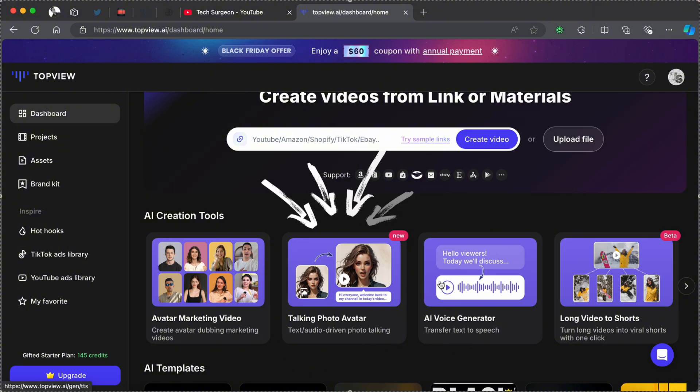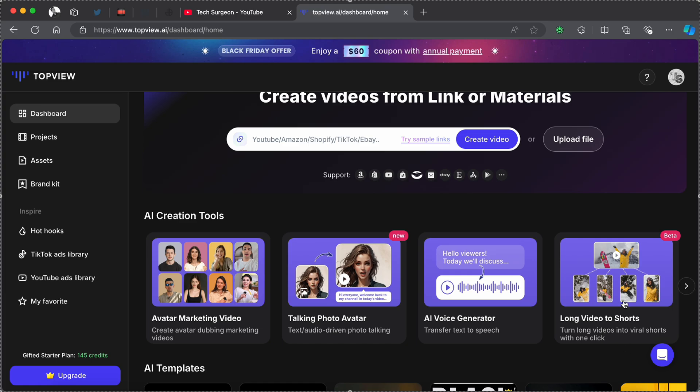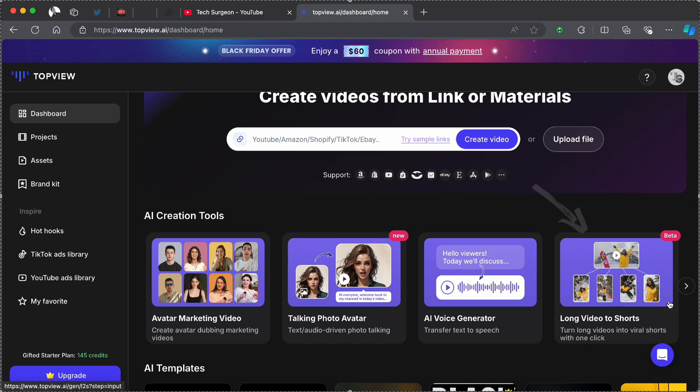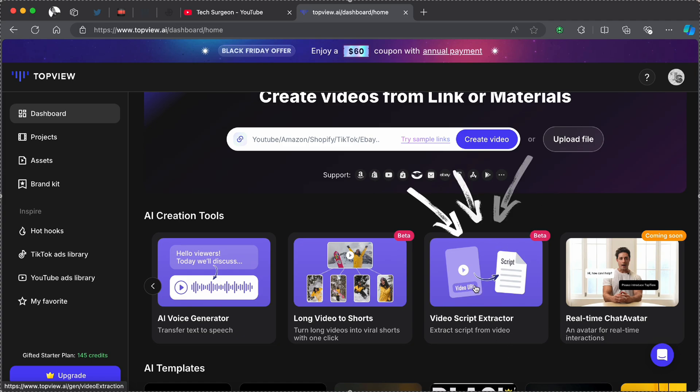You can also get a talking photo avatar, and you can get an AI voice generator that has text-to-speech. With the platform you can change long video into short content.